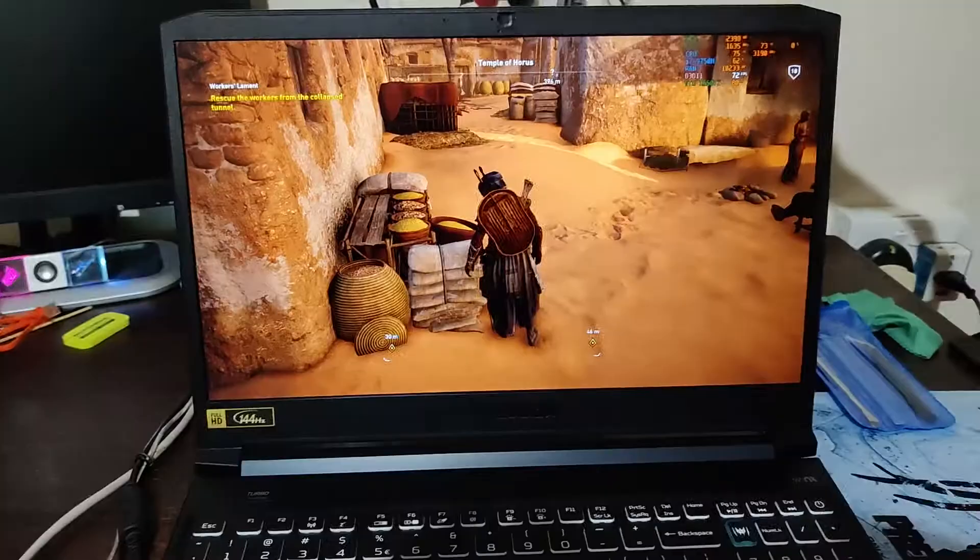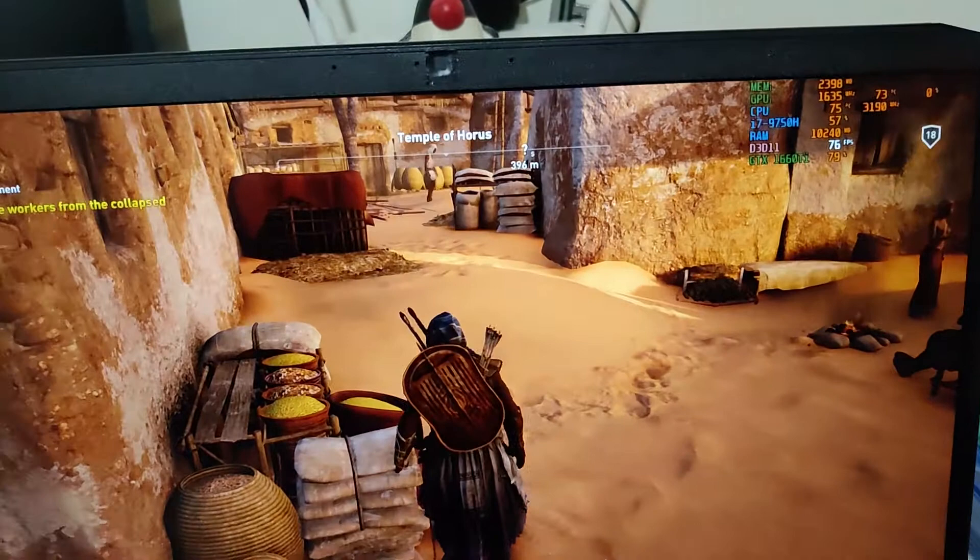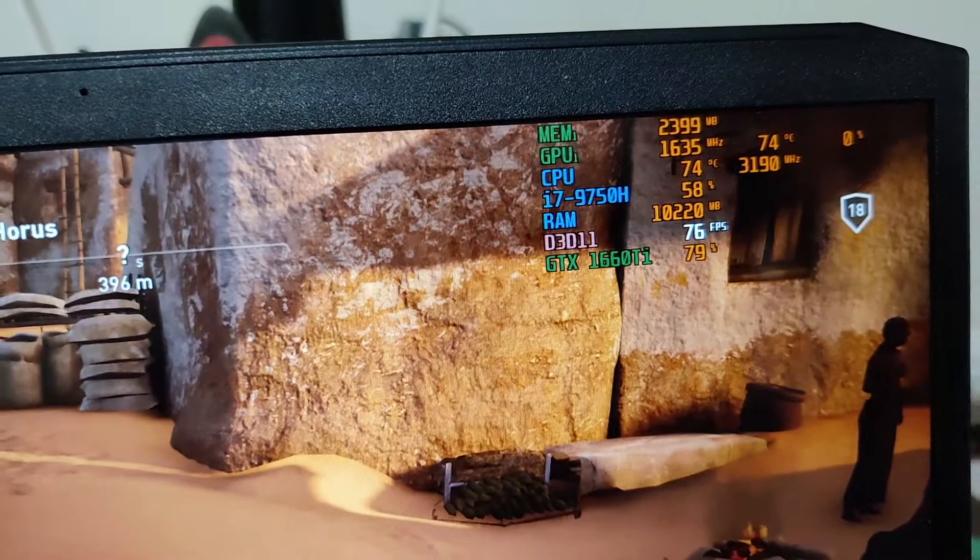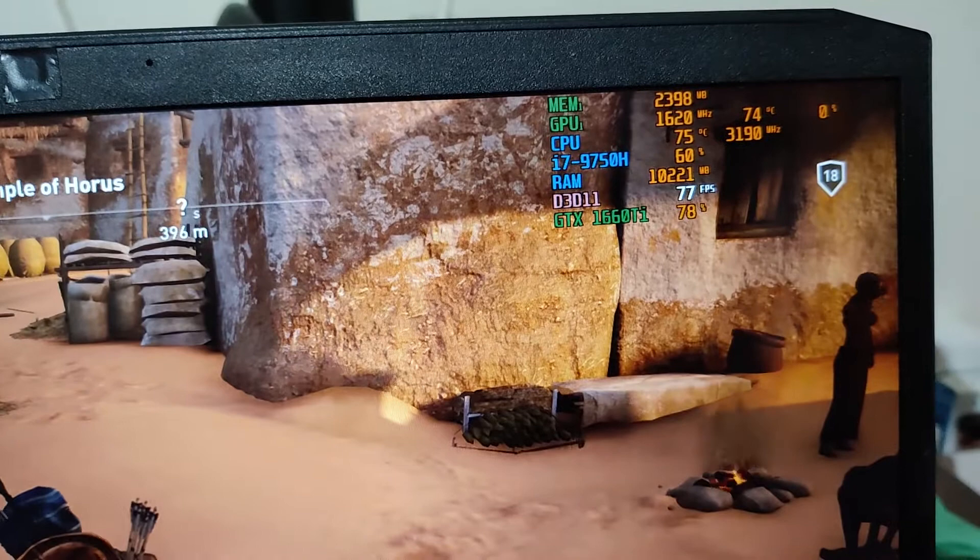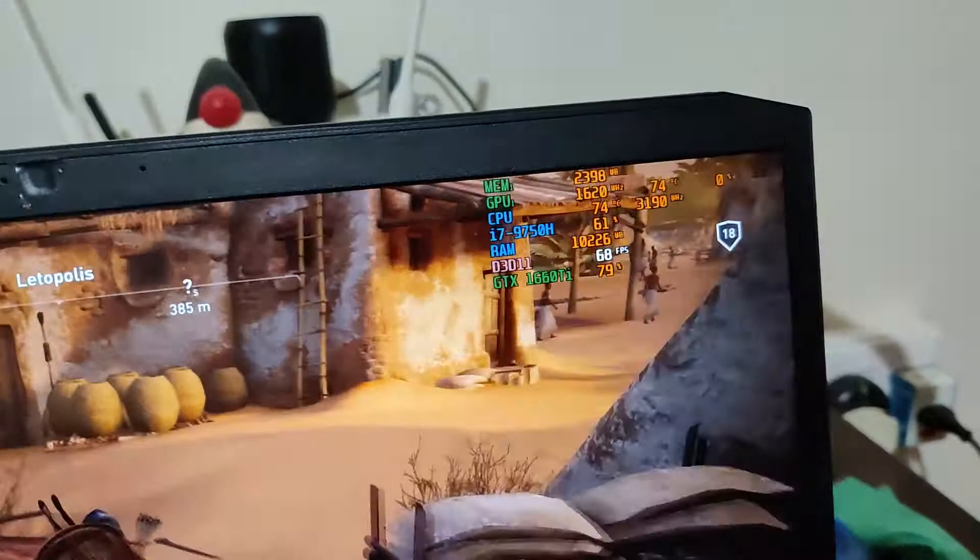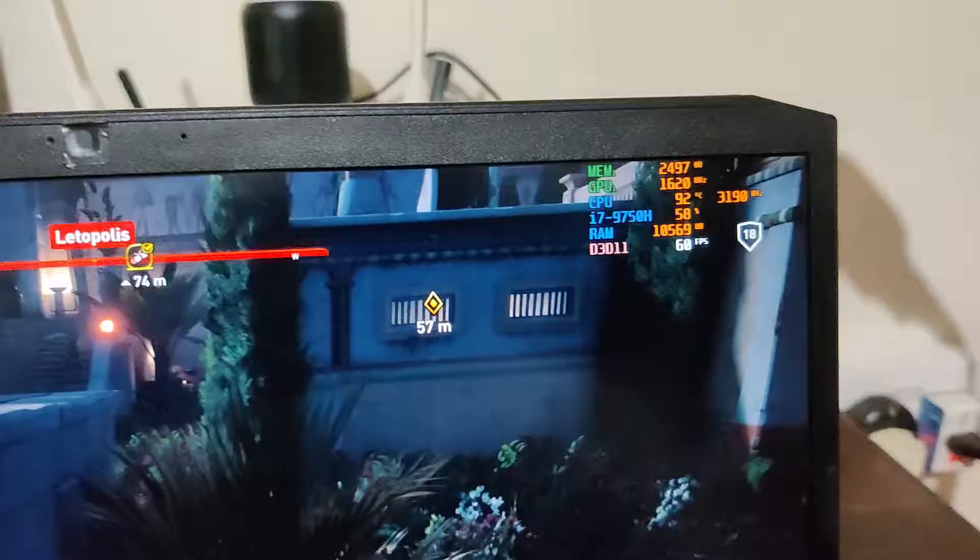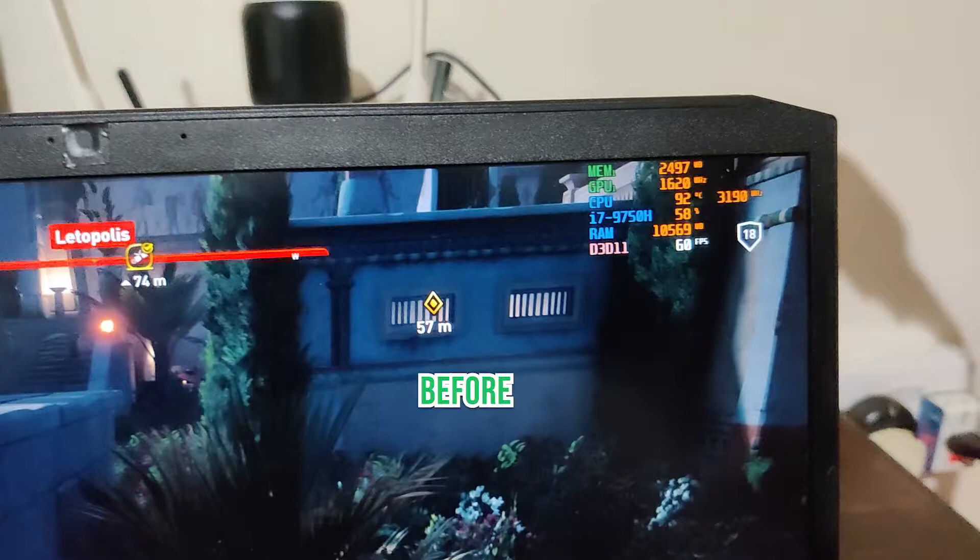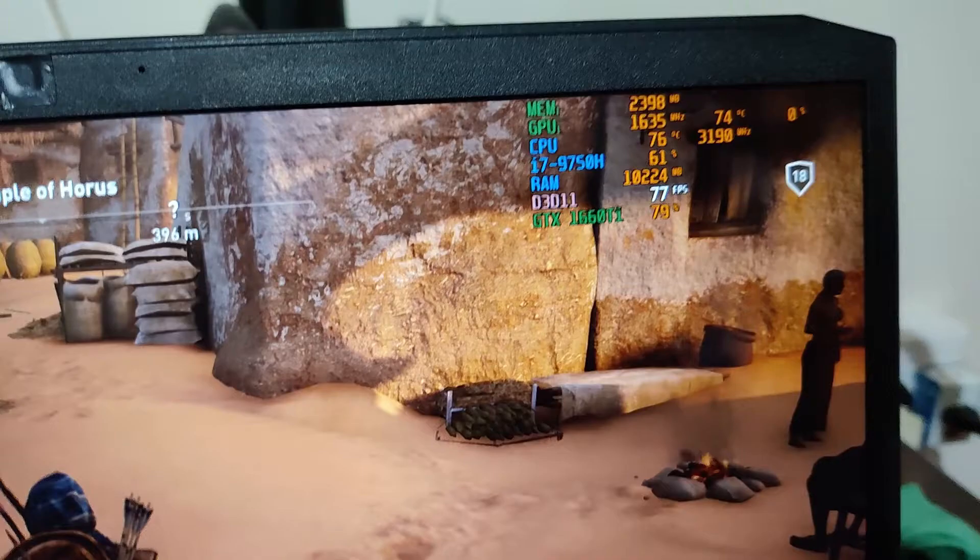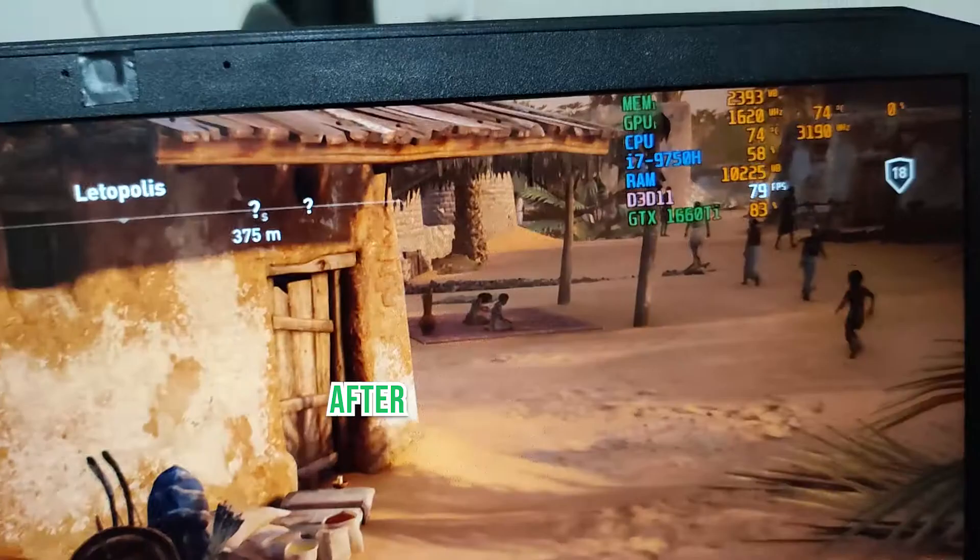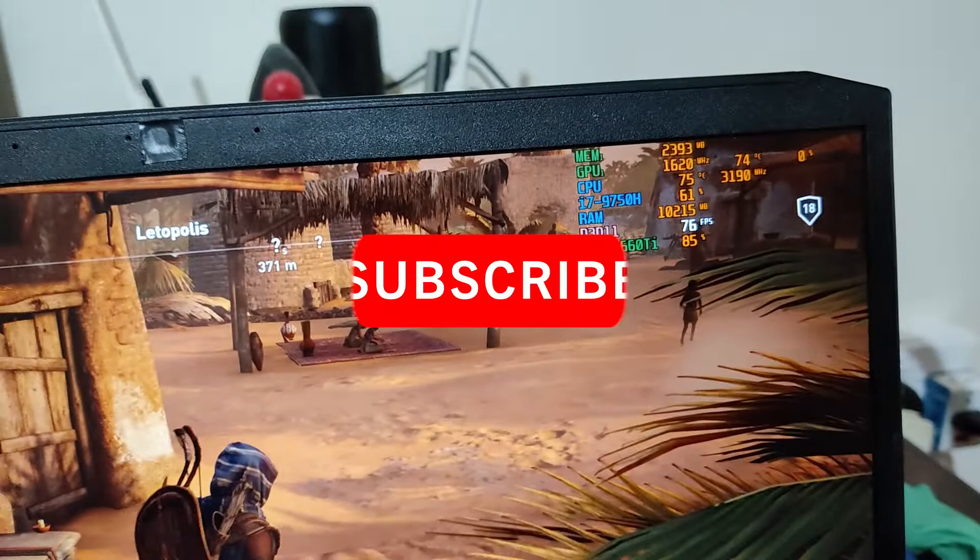Here's gameplay of Assassin's Creed Origins. You can see the CPU temperatures now at 74-75 degrees Celsius at the same 3.2 gigahertz, and GPU is at 74. As you can see, temperatures have dropped from 90 degrees to 74 degrees Celsius, with a frame rate of over 70 fps. That's a huge drop in temperature.